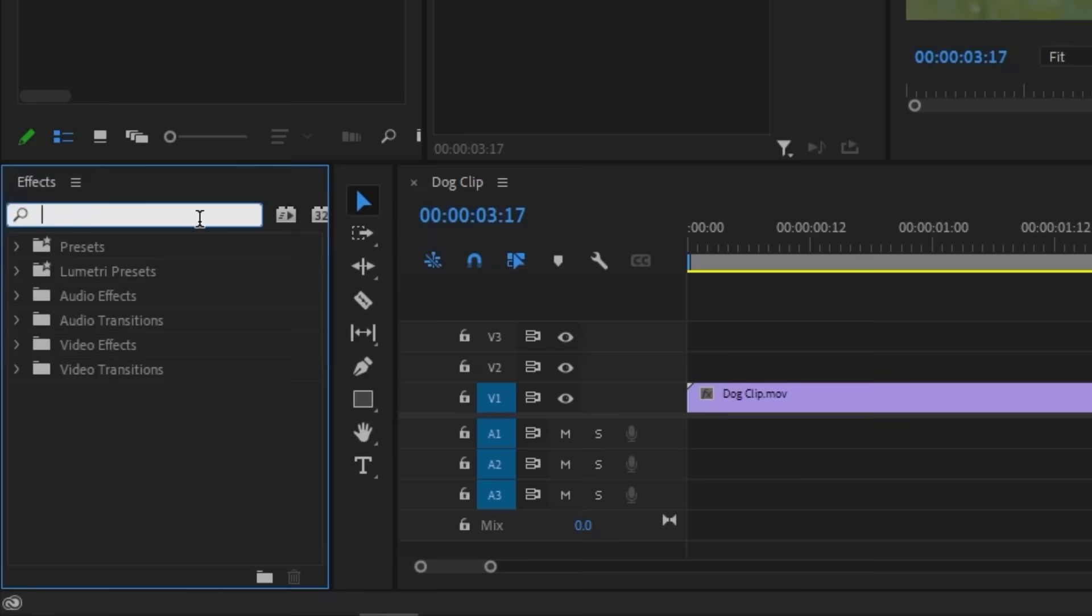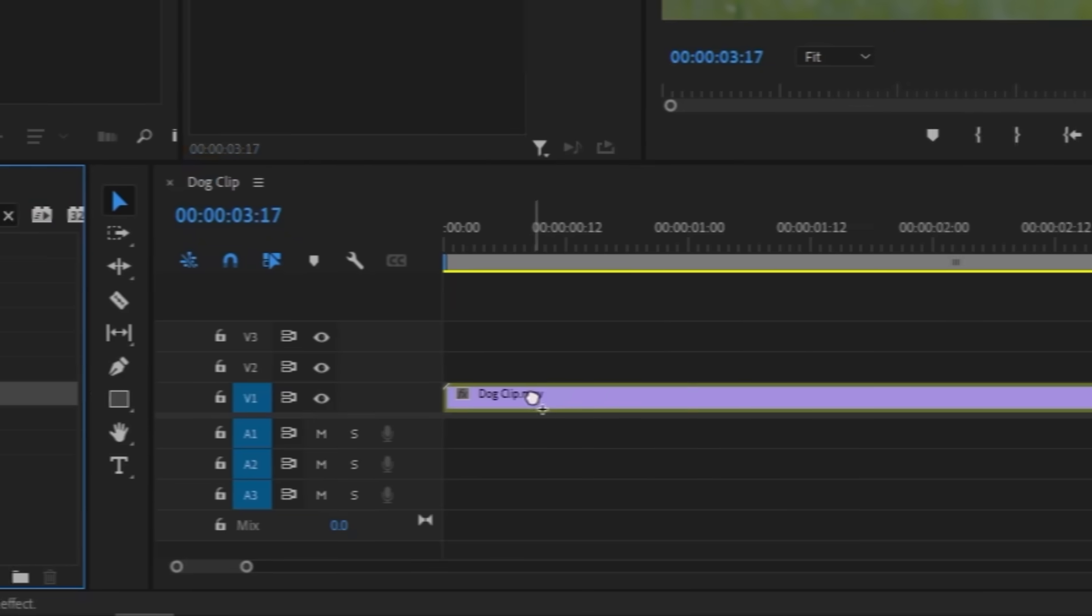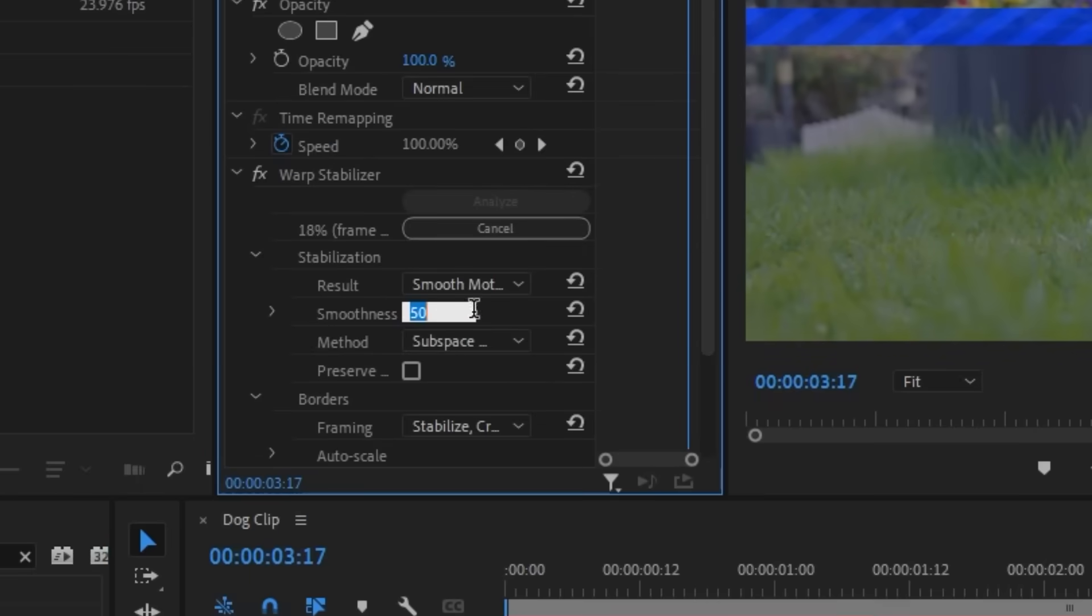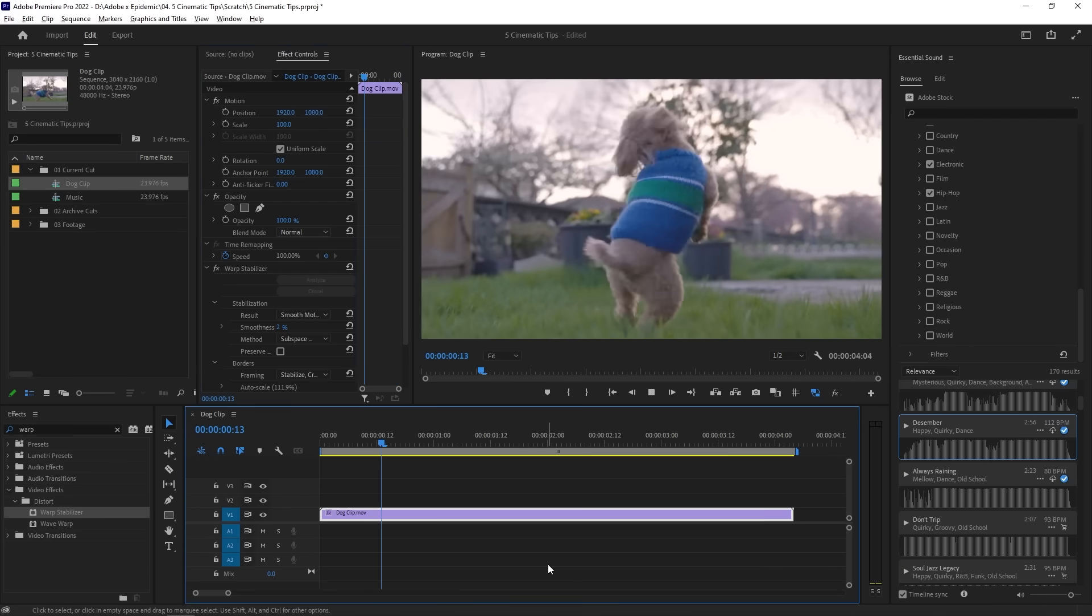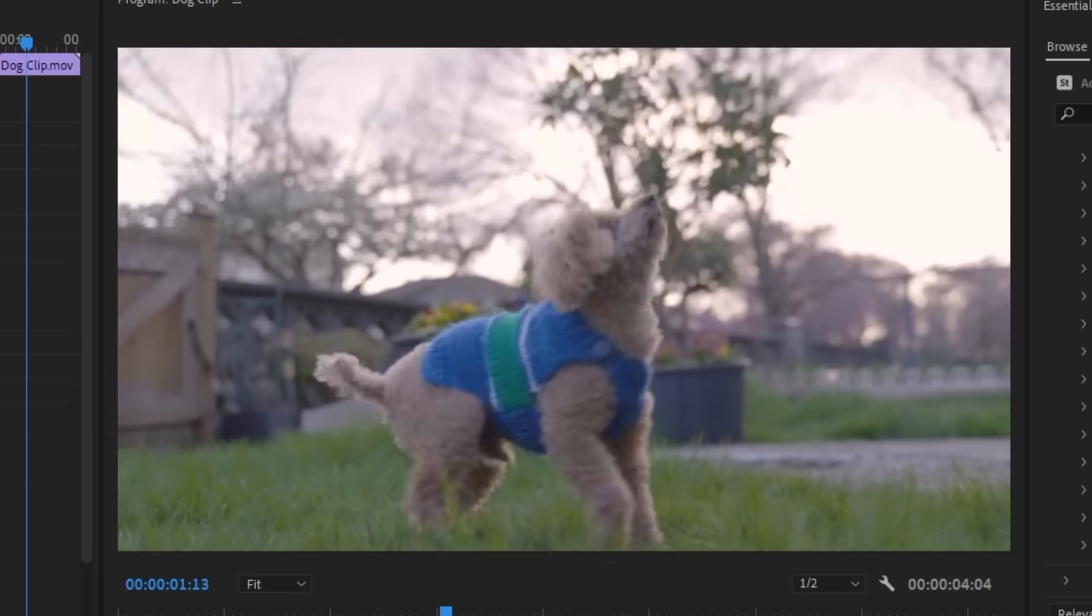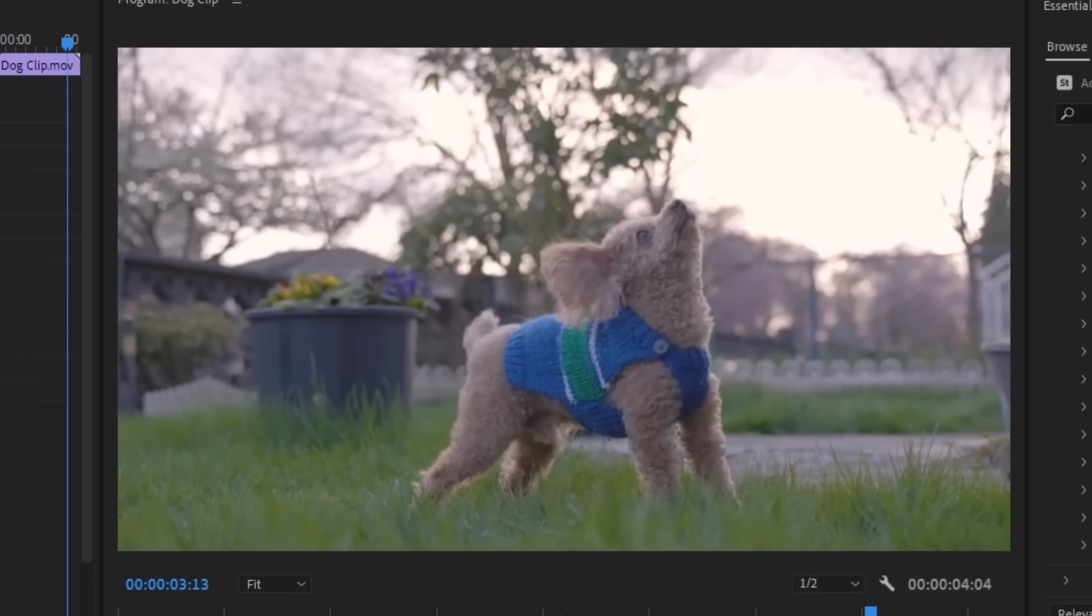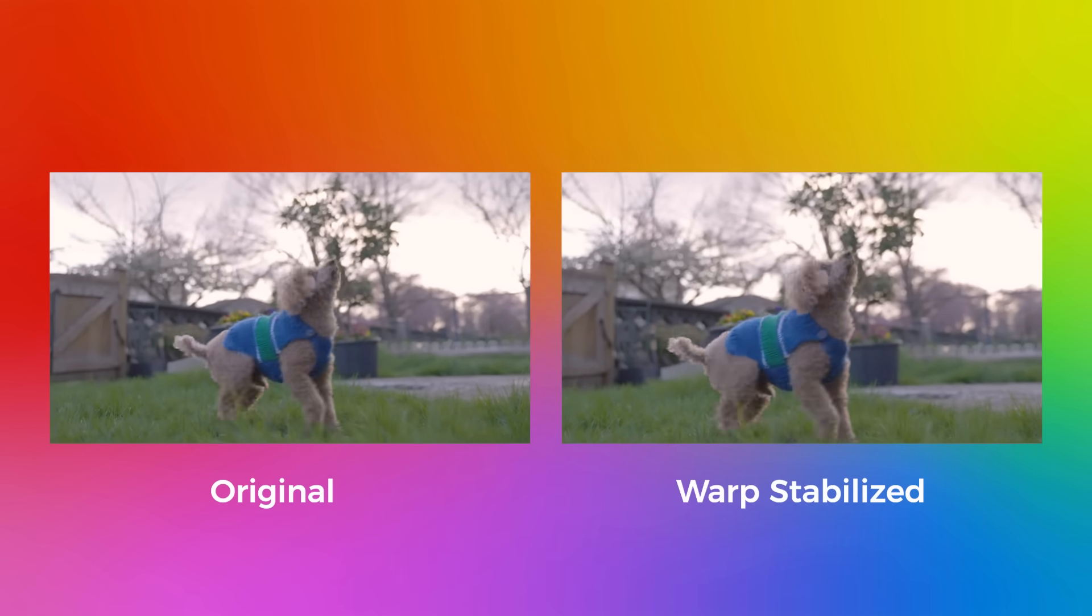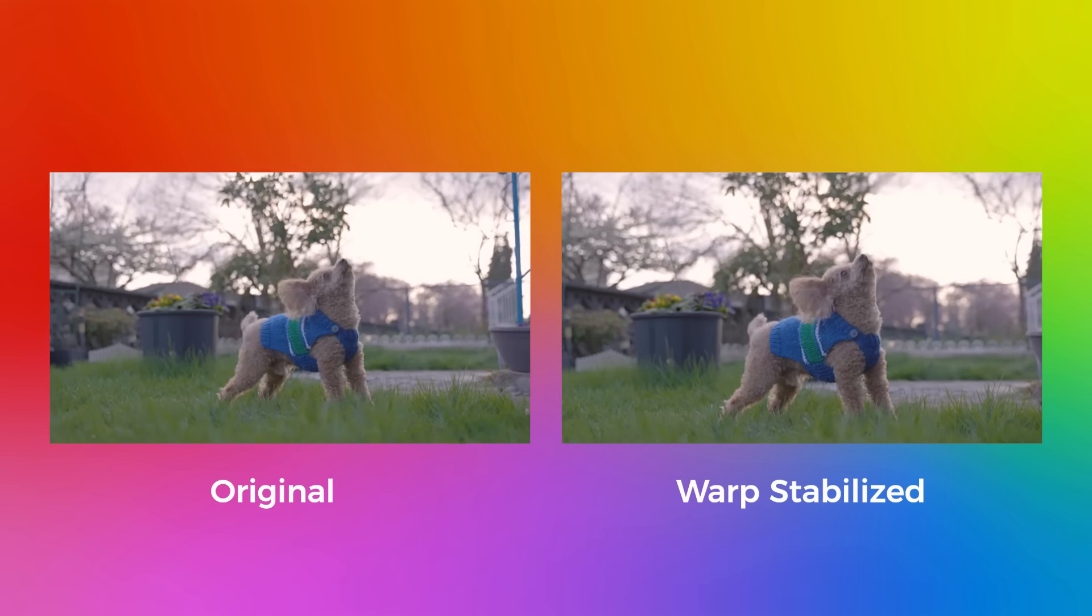So let's go to the effects panel and look up something called Warp Stabilizer. Drag and drop this effect over to the clip for the effect to start analyzing. You can change the smoothness to something like 2% since I find the default 50% a little bit too much. And just like that, you've got much smoother camera movement that isn't jarring for your viewers to watch. Something you would expect from a cinematic video.